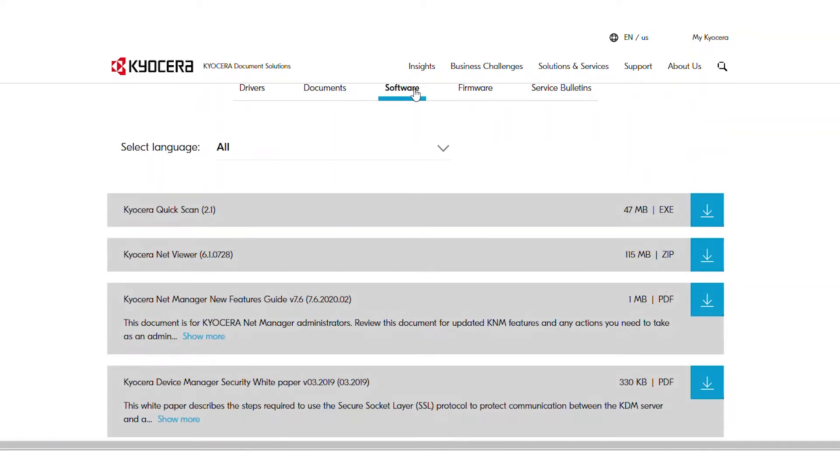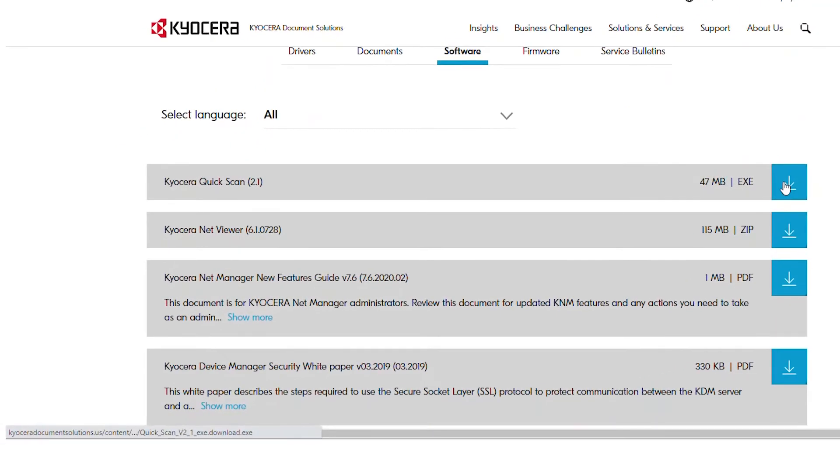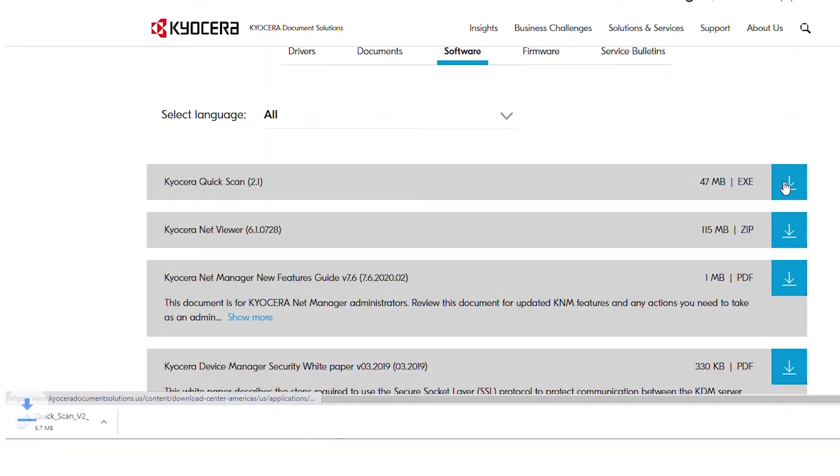Find the Kyocera Quick Scan in the list of downloads. Press the blue download arrow to save it to your download folder.